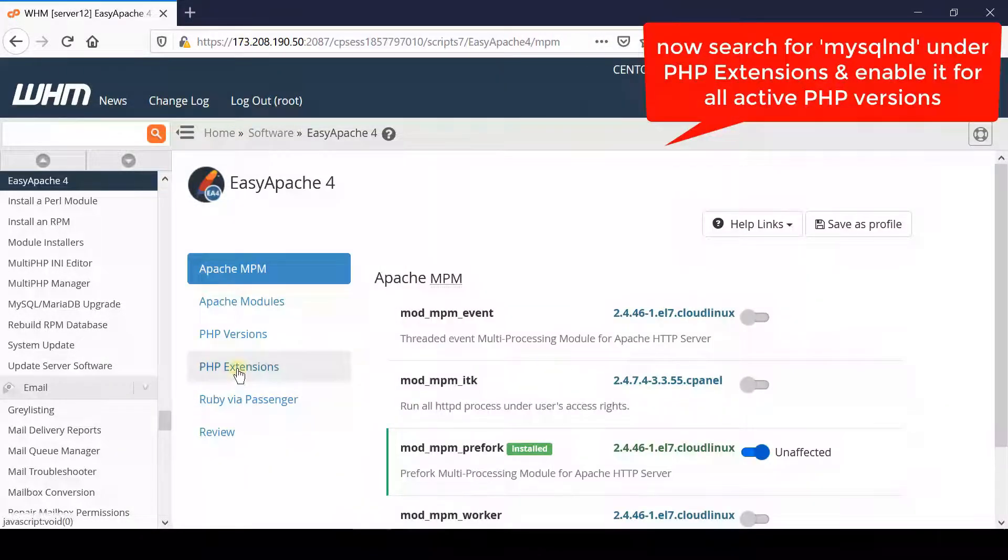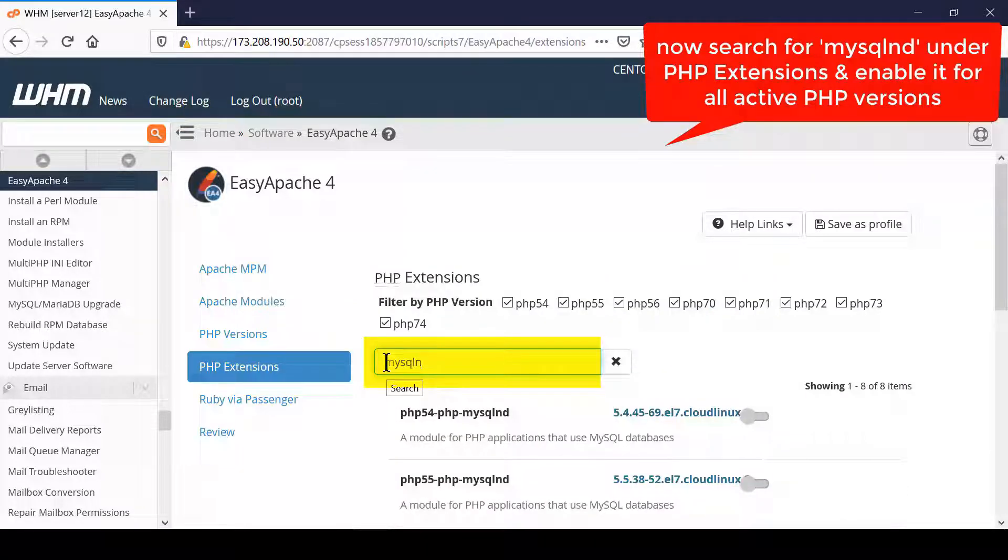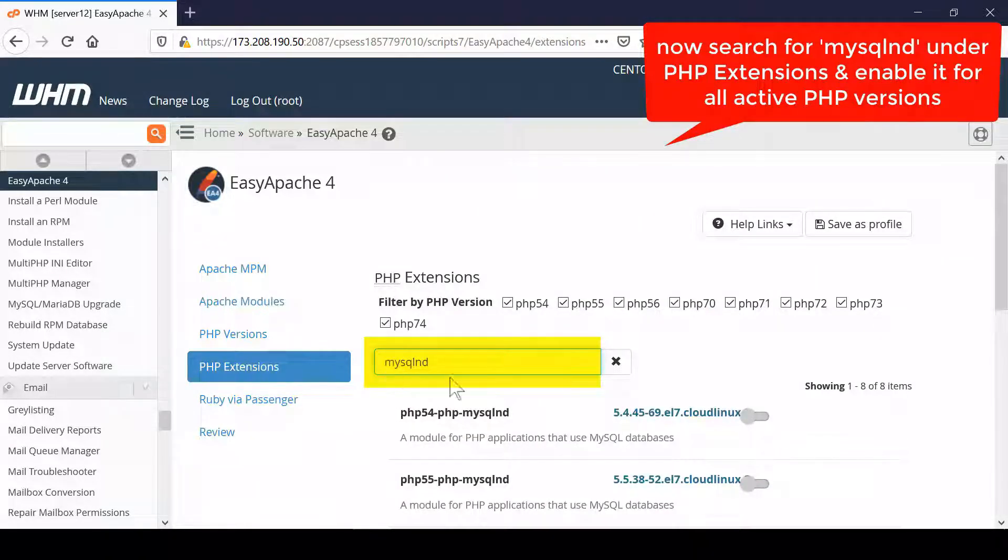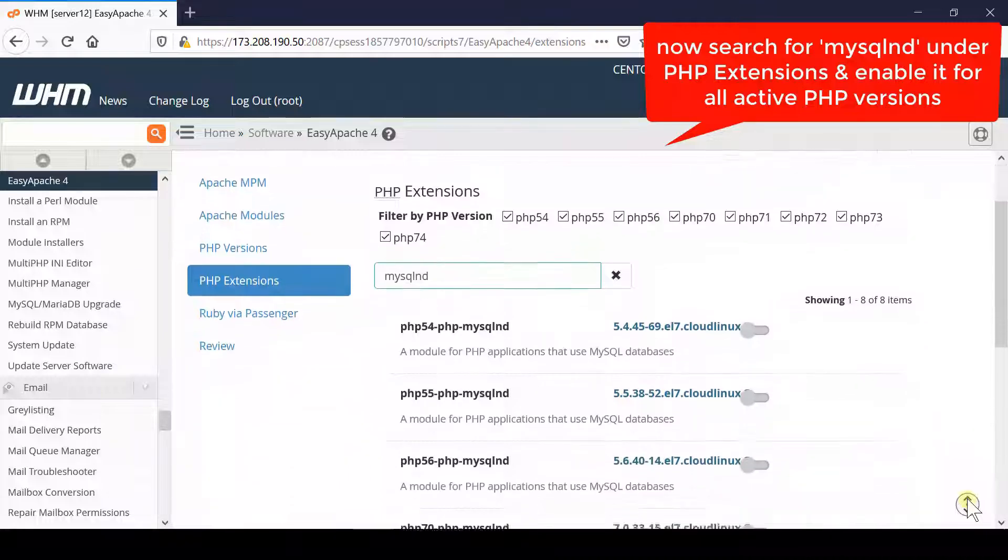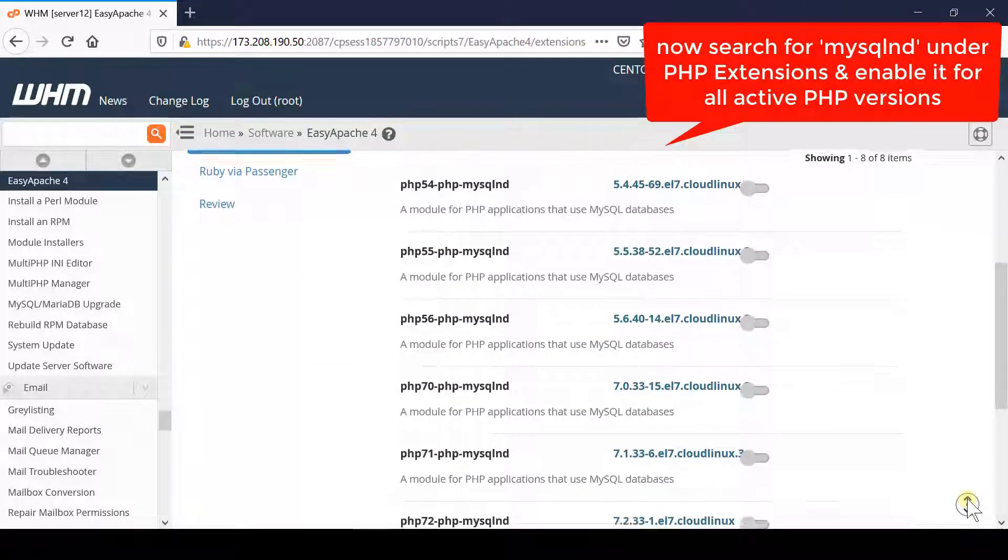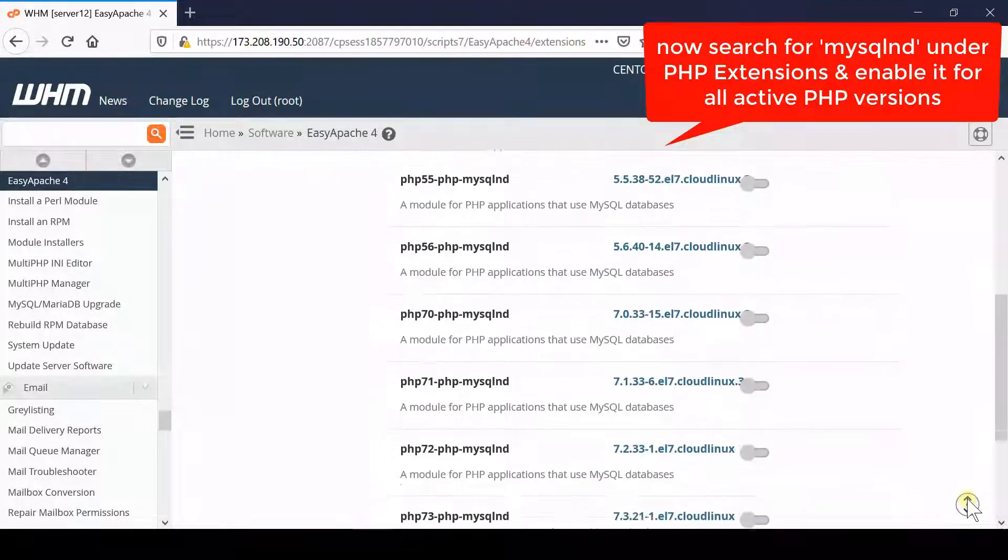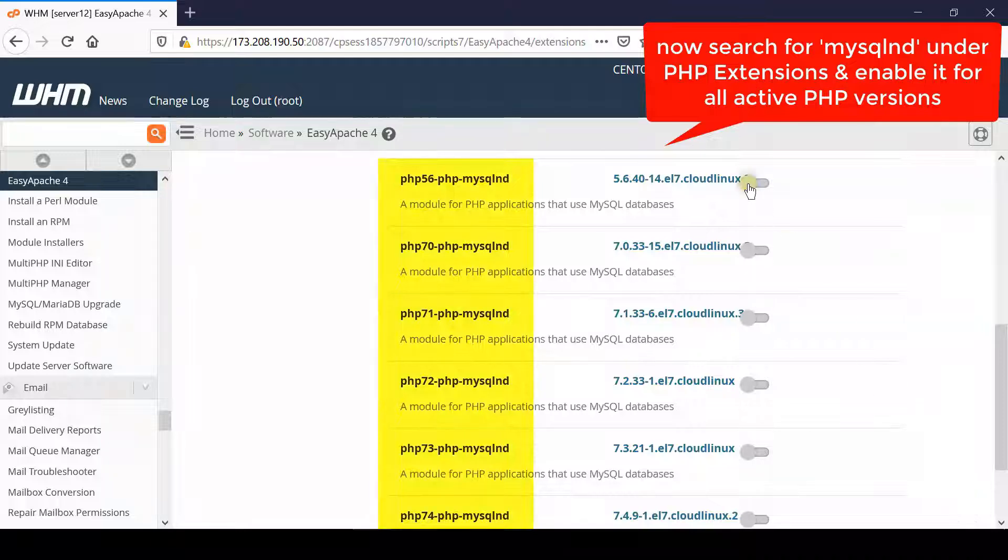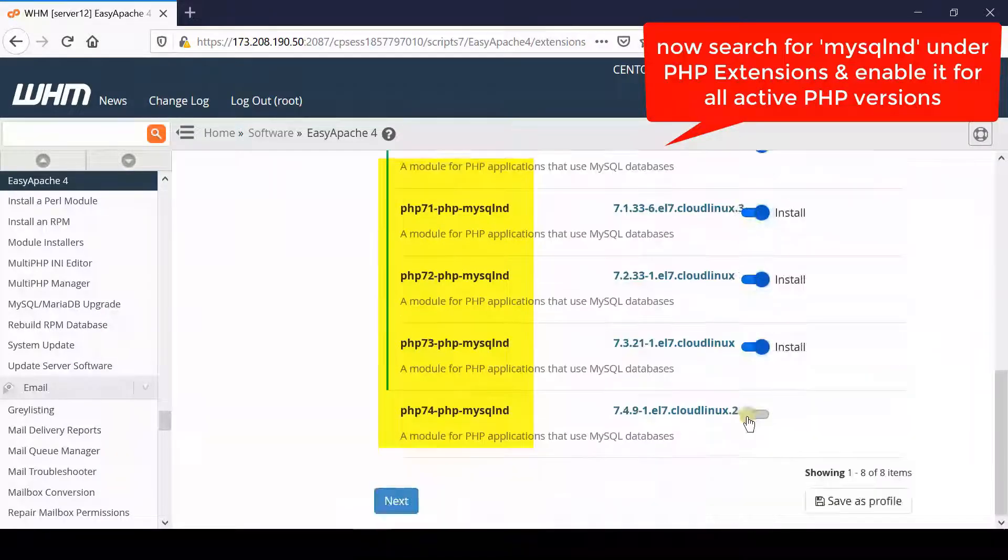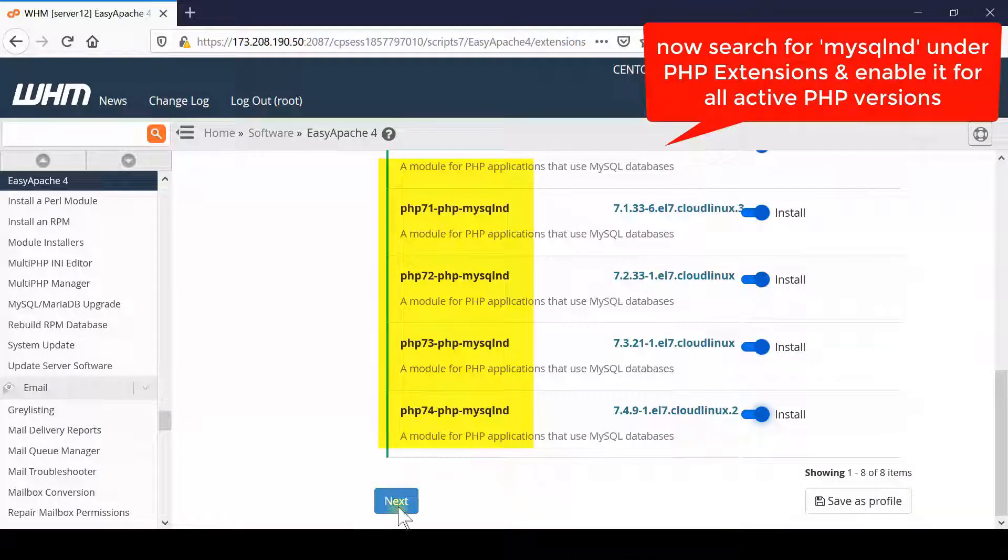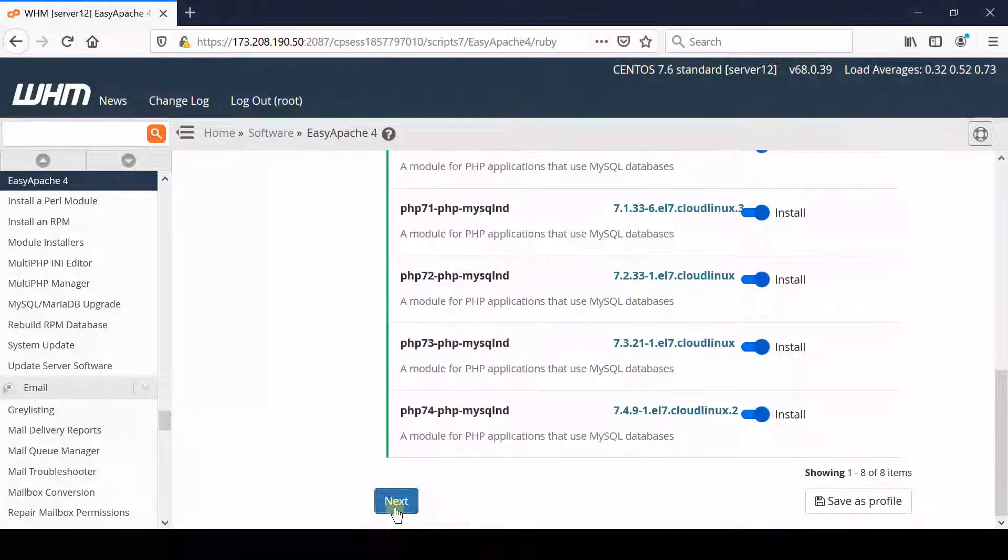Now click on PHP Extensions and then search for MySQL. You will find all those PHP extensions related to MySQL, and you simply need to enable all these PHP extensions for all of your PHP versions.